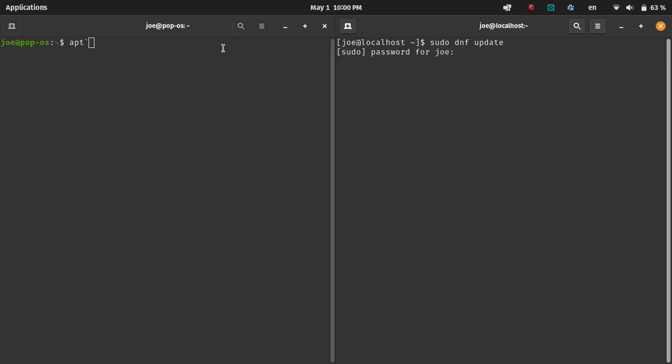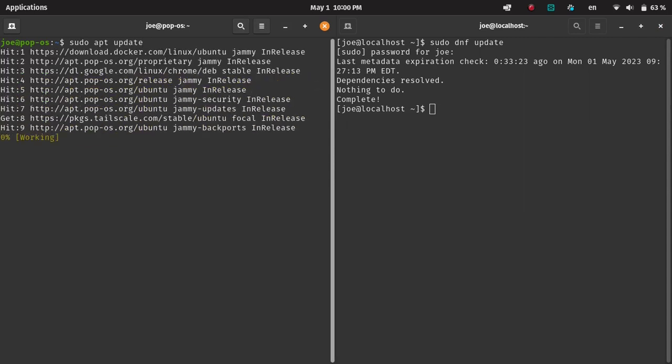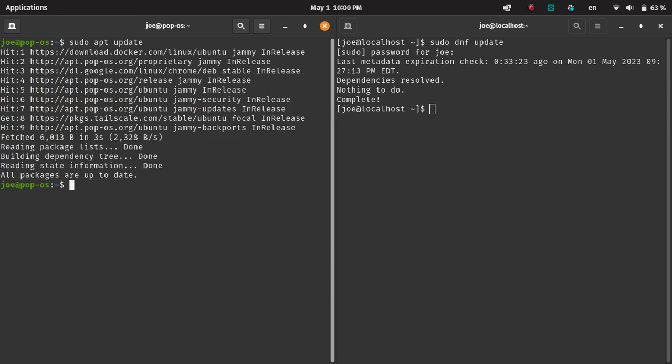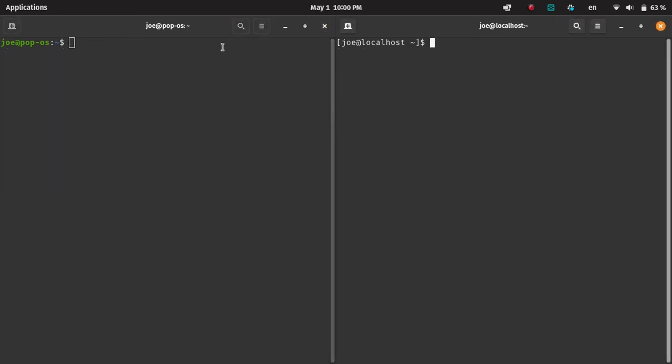What we're going to do right now is an update. So a sudo DNF update and also an apt update. One thing that's not really shown is APT update does a refresh, whereas DNF update can do refresh plus upgrade in one command.